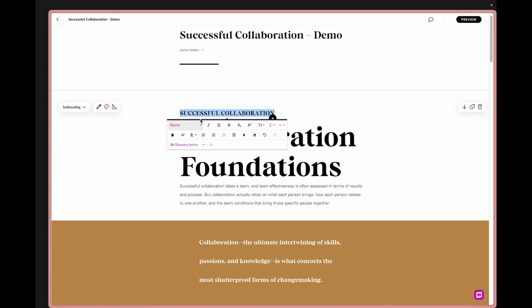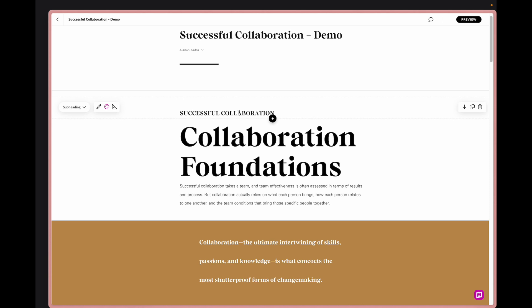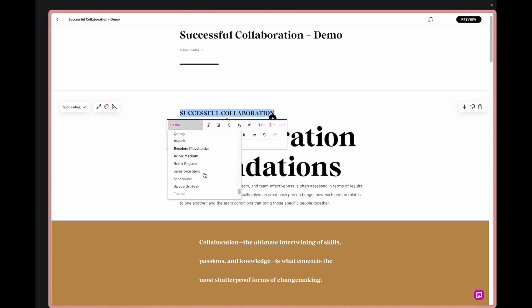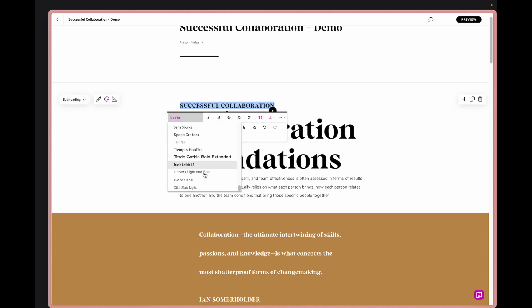Obviously the subheading is set to the heading font that we set originally in the course. What's great about Mighty is we can now add in any additional font that we'd like.